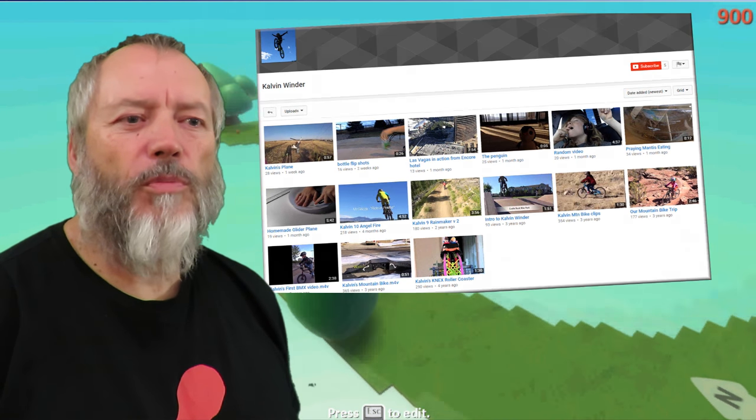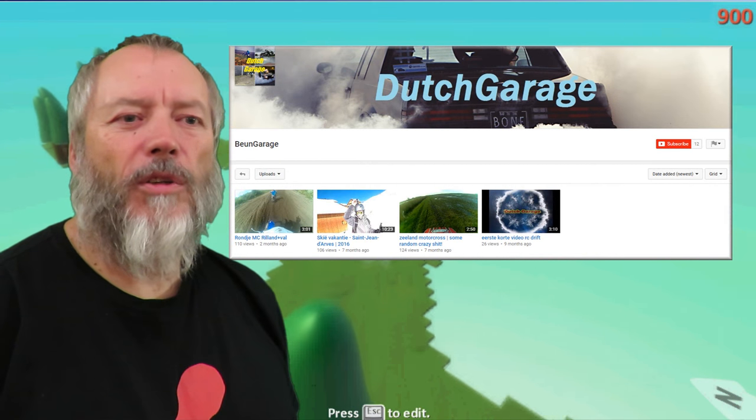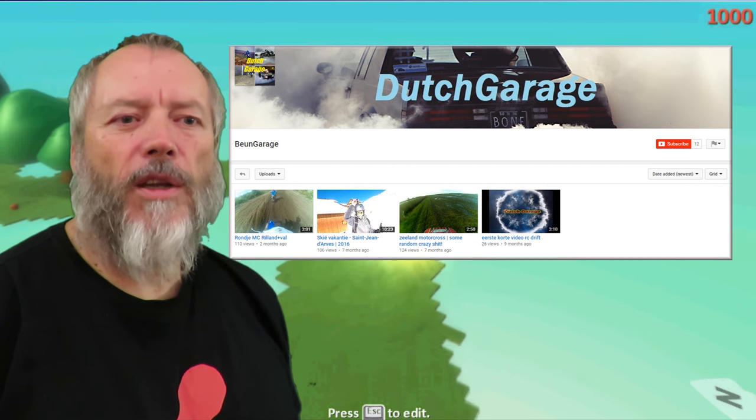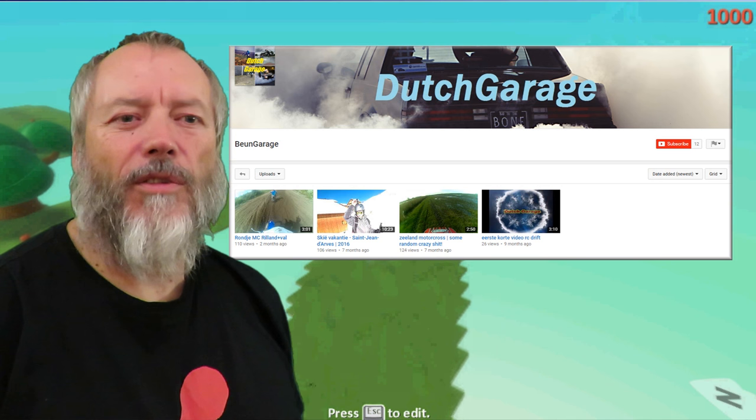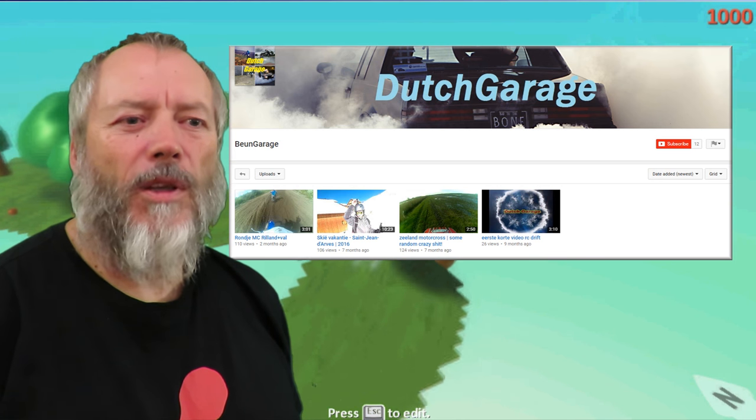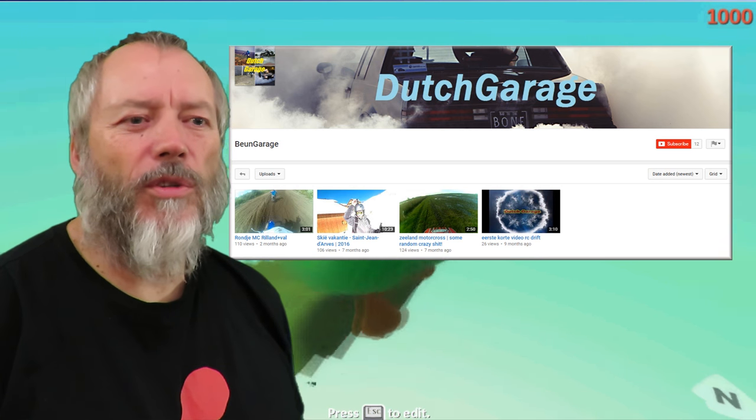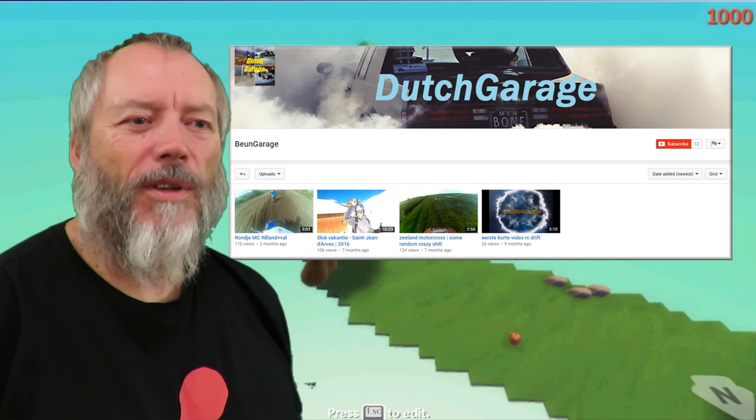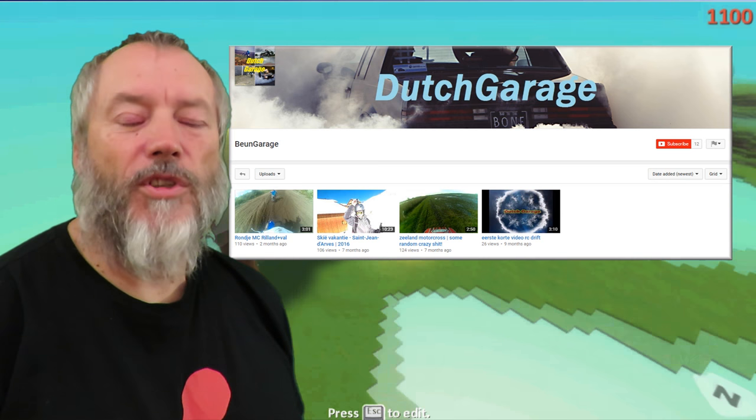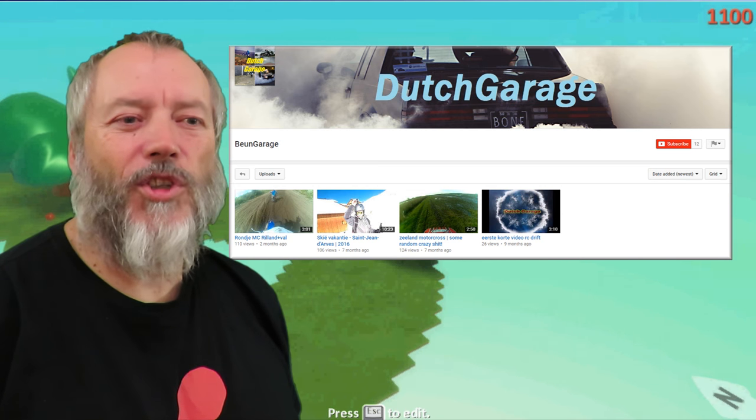Swedish Muscle Cars. Can my channel Buen Garage have a shout out? I can't do the pronunciation. He's Dutch. That's his Dutch Garage channel.